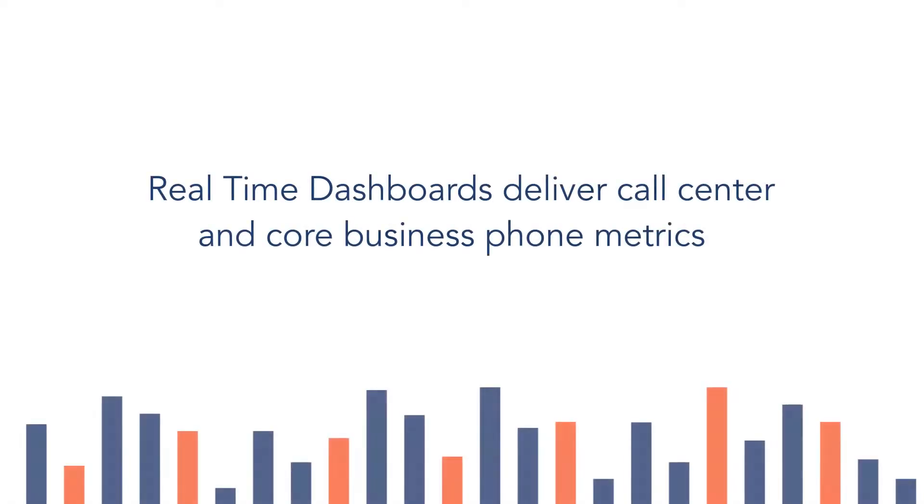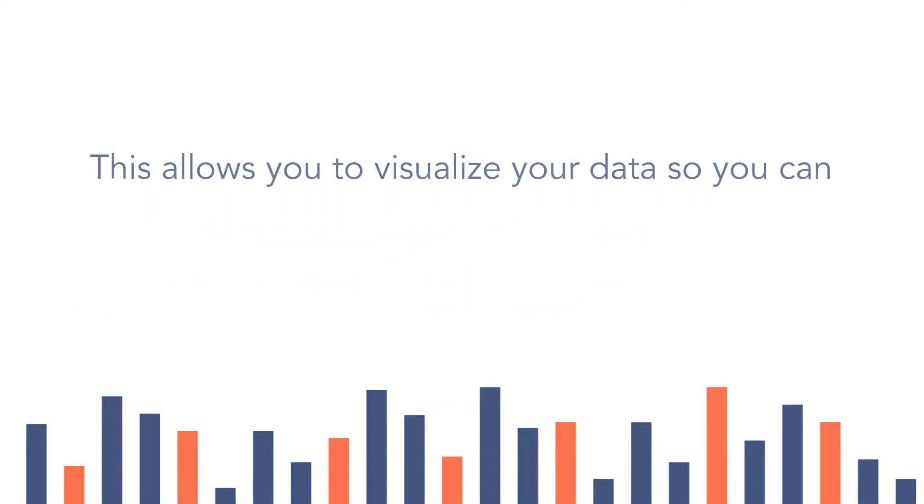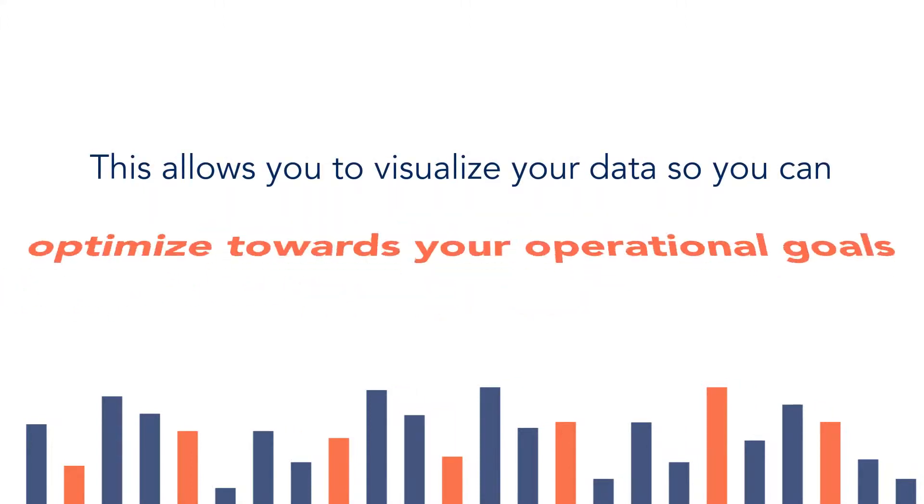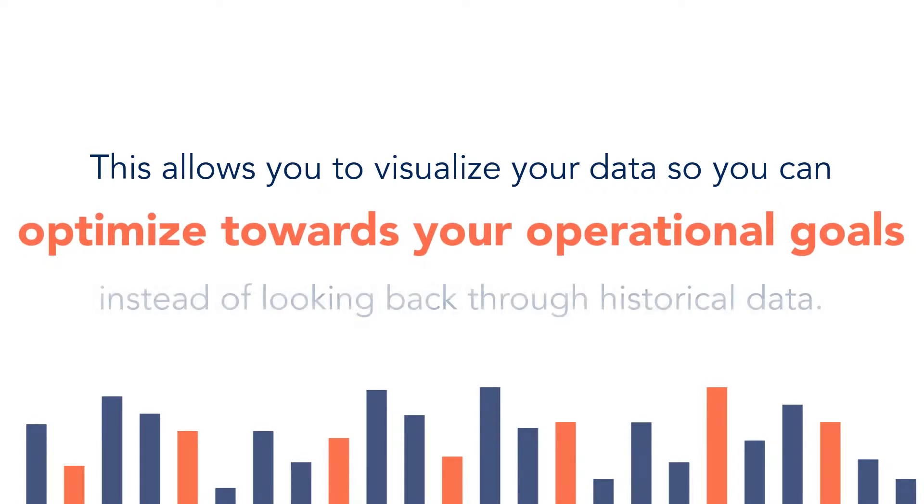Real-time dashboards delivers call center and core business phone metrics as they happen. This allows you to visualize your real-time data so you can optimize towards your operational goals instead of just looking back through historical data.